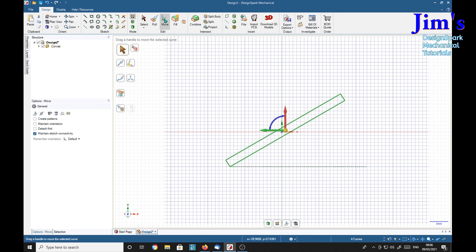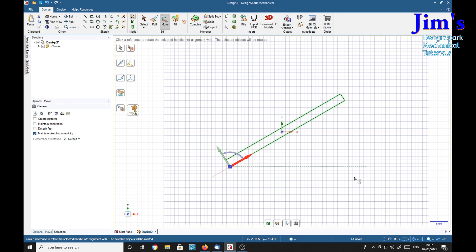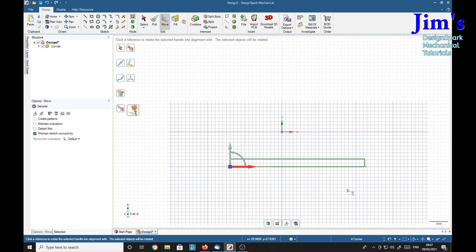Use the move tool. Drag this hub onto one of these faces and it will align itself with that face. Then drag the hub down to the bottom corner, so we've got a pivot point there. Now select the red one which is in line with that slope, and select 'Orient to Object,' then click the horizontal line we've put in. And there we go.